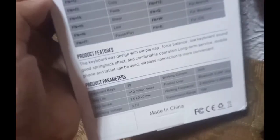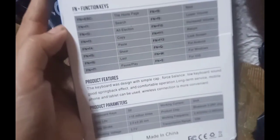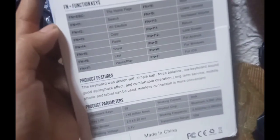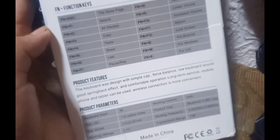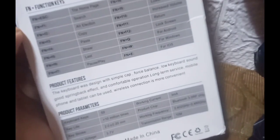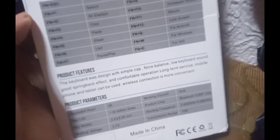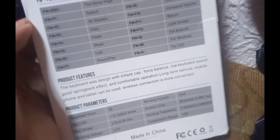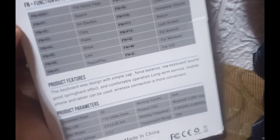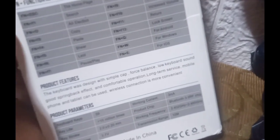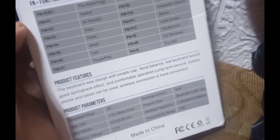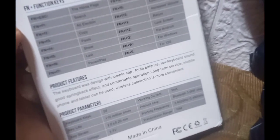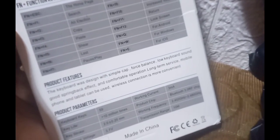Ayan, product parameters, product features. Nakalagay, the keyboard was designed with simple cap, force balance, low keyboard sound, good spring back effect and comfortable operation, long term service. Mobile phone and tablet can be used, wireless connection is more convenient.